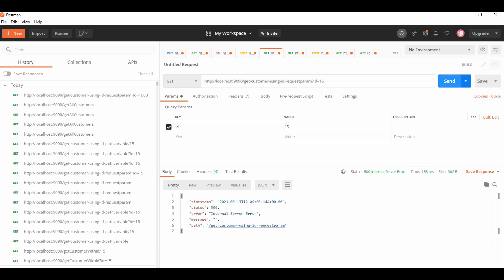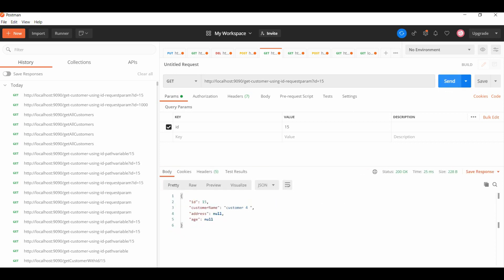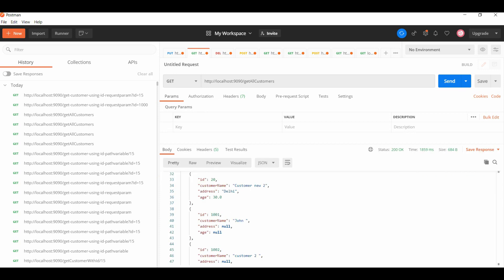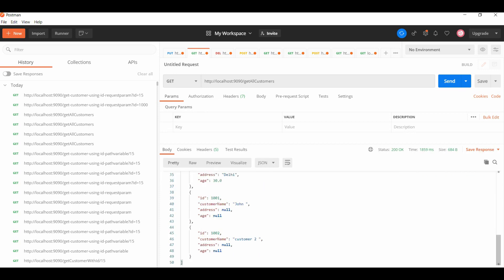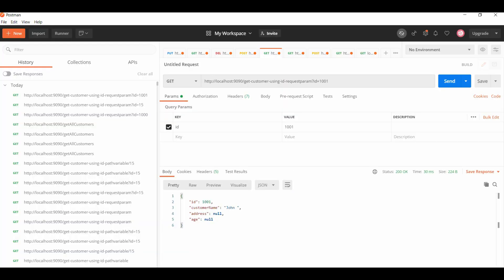Yes, we have one customer with ID 15. We can see that ID 1001 and 1002 are there. Let me check for 1001. We can see that with ID 1001 our customer is coming.